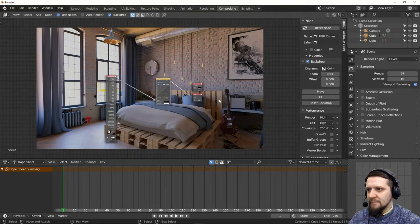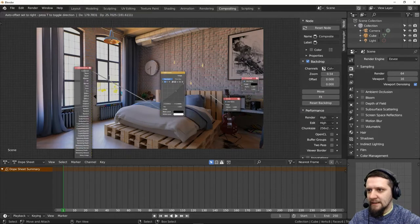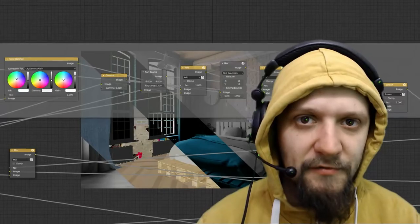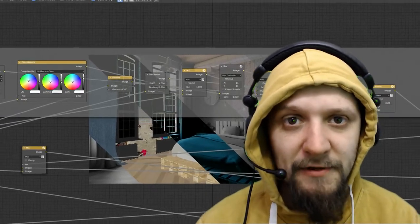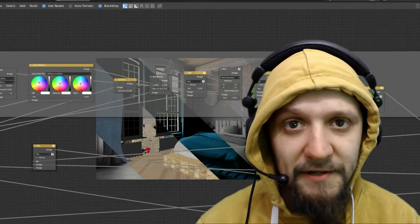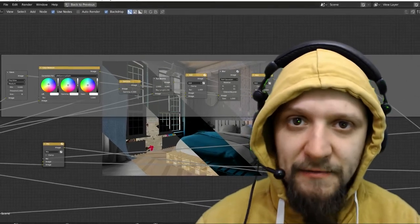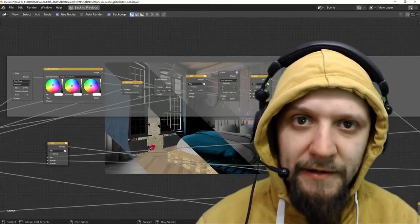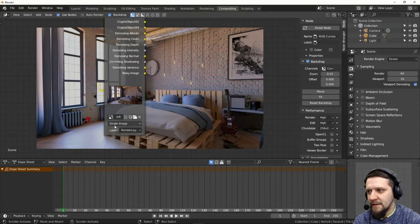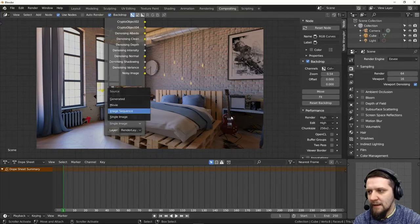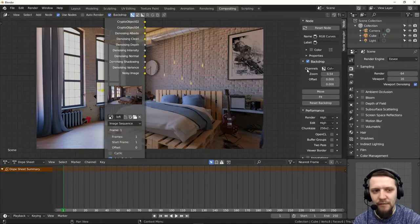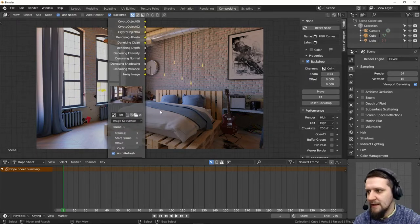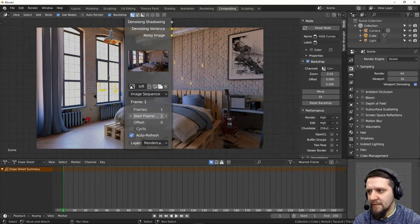So generally you can play with it and get the settings that you want. The real power of the compositor is that when you set up the node tree once for a single frame it will process all of the sequence one by one. You can change here from single image to image sequence and this way Blender will know to treat all of the frames in the catalog they are stored in as a sequence. You just have to set up the number of frames.